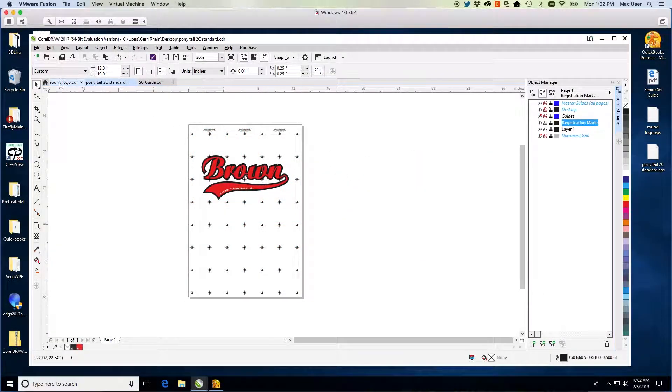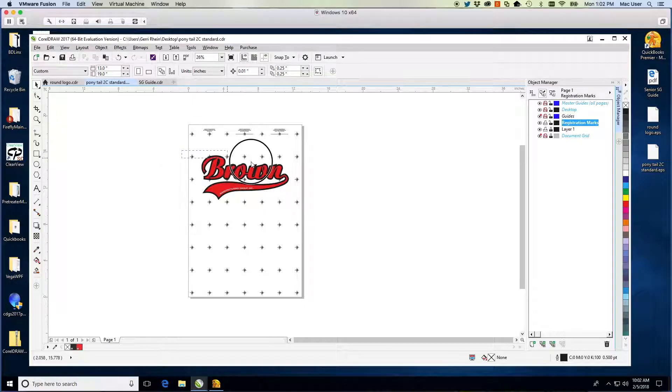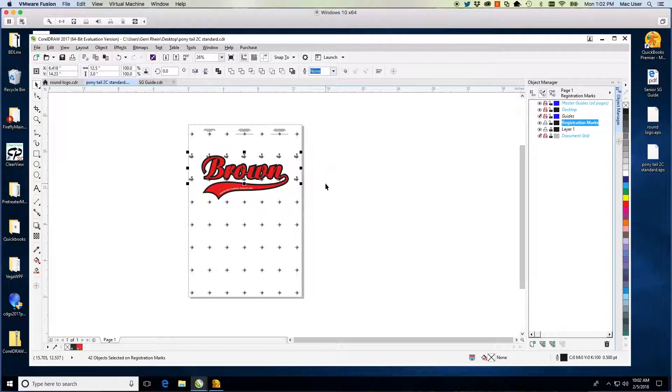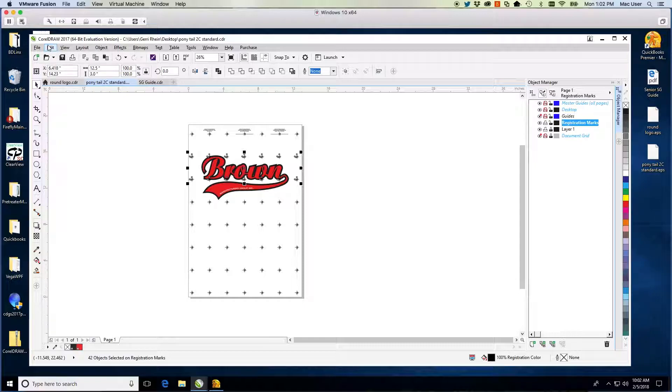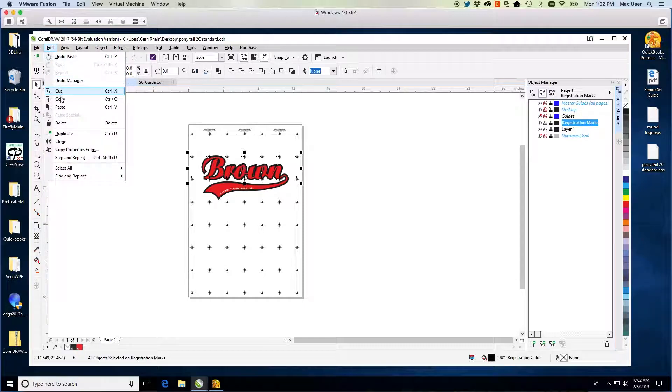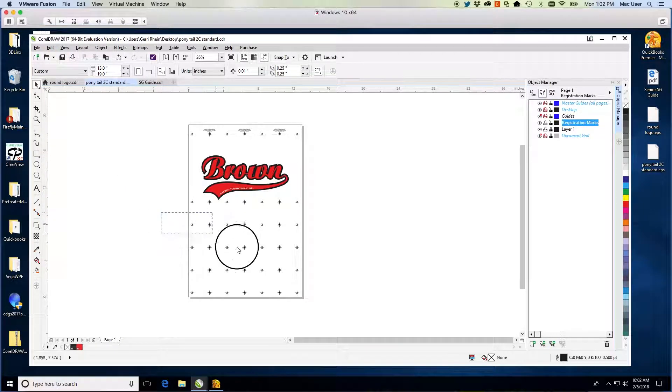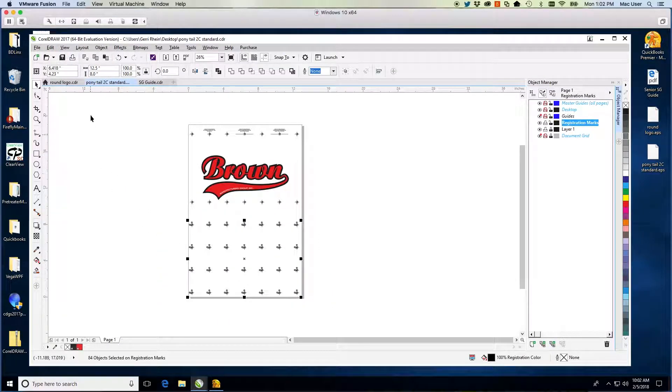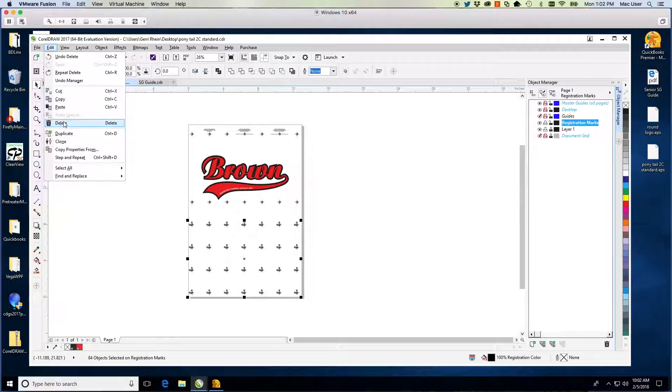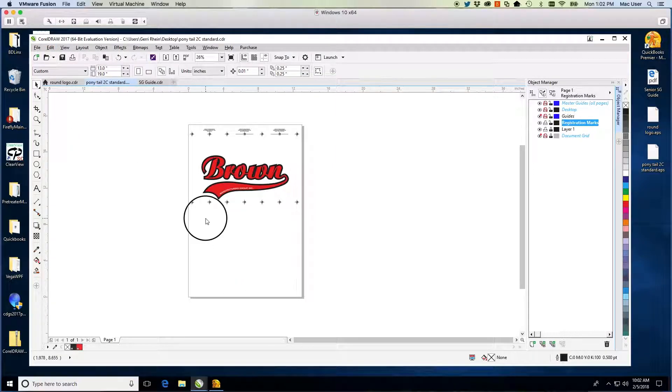Next, return to the Layers panel. Lock your art layers and select the Registration Mark layer. We want to delete the marks that are in the artwork that we do not need. Leave the horizon line marks and two marks at the bottom of the artwork.